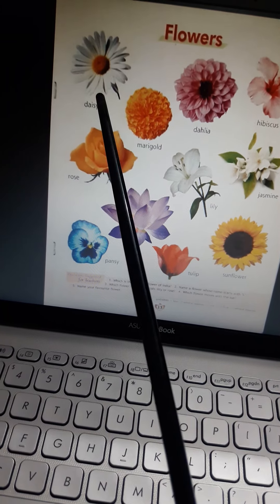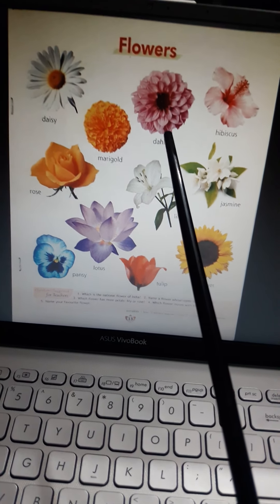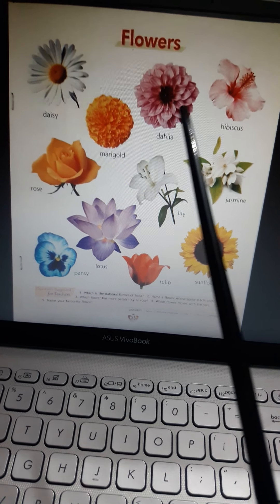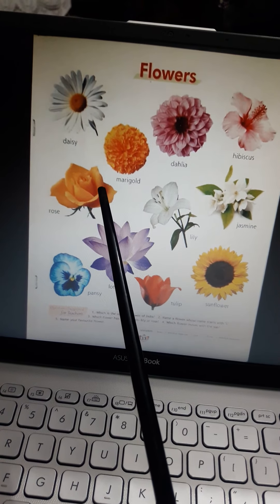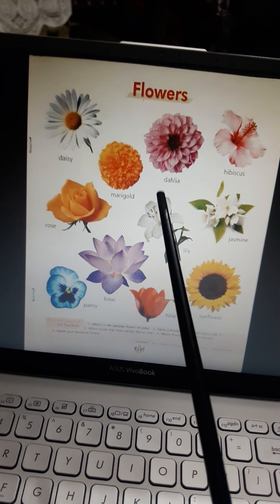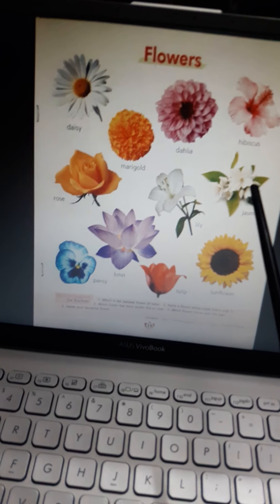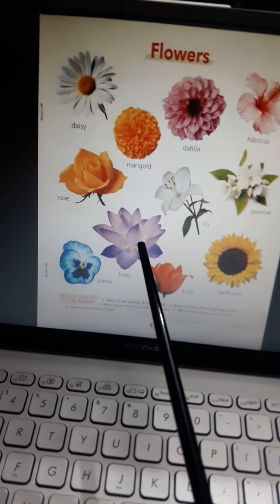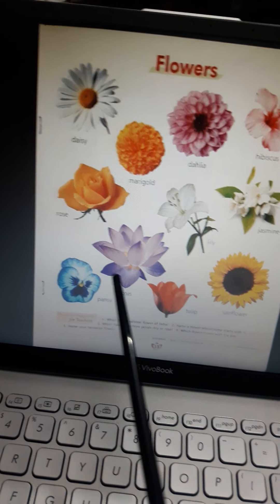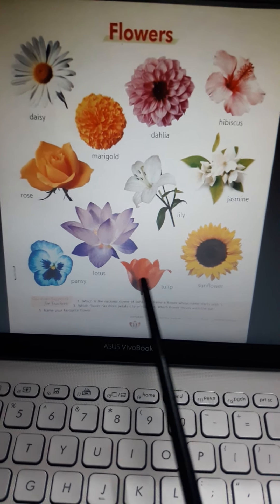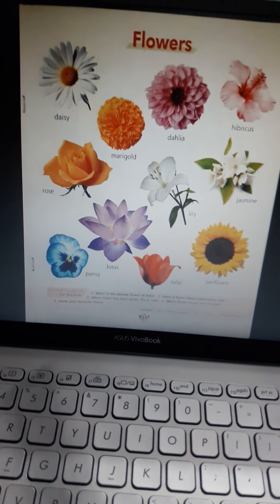Daisy. Then Marigold. This is Dahlia. This is Hibiscus. This is Rose. This is Lily. This is Jasmine. This is Lotus. This is Pansy. This is Tulip. And this is Sunflower. Yahaan toh aapke dheer saare flowers hai.